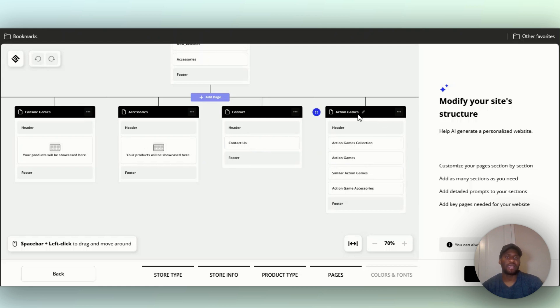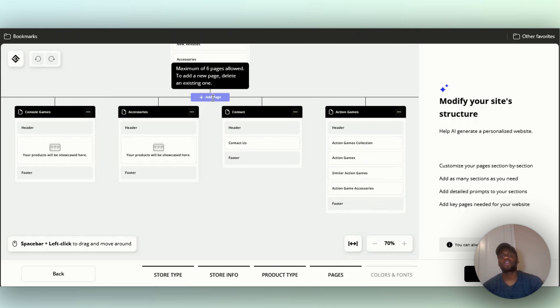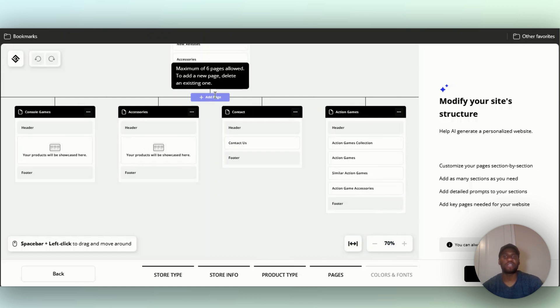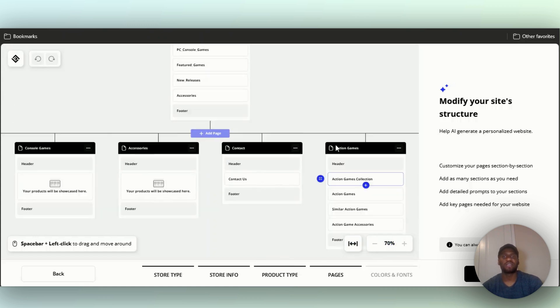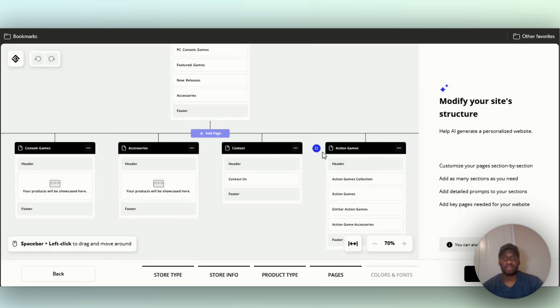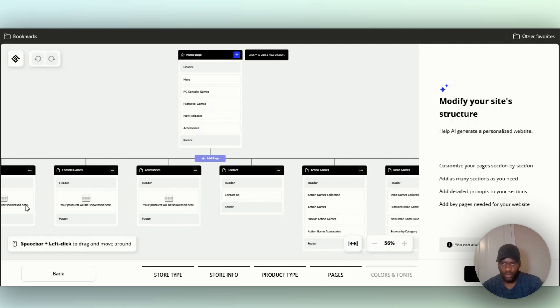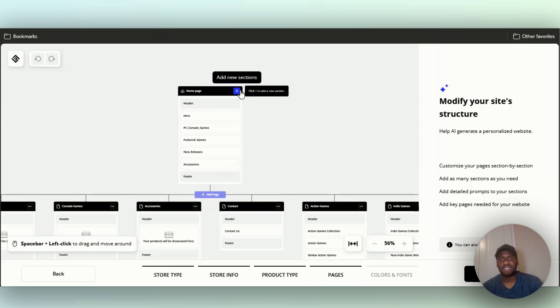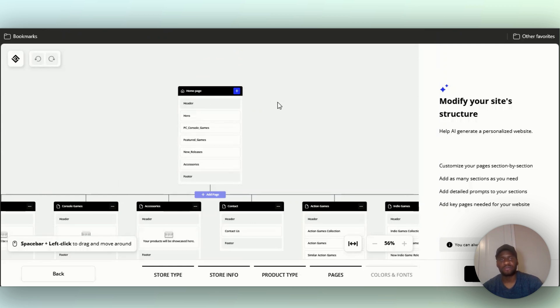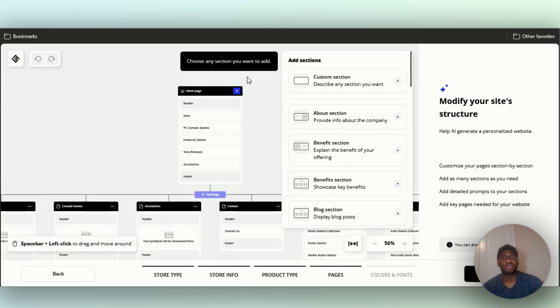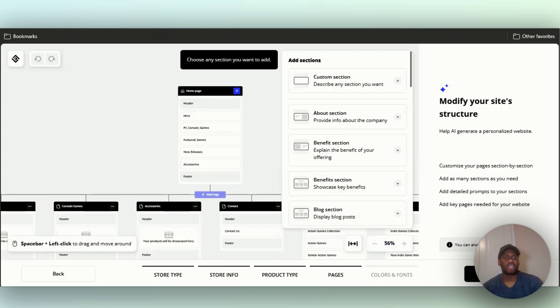Under action games: action games collections, action game simulation games, action game accessories, footer. You can also add another page, but right now this is a maximum of six pages. To add a new one you have to delete whatever one is there. You can click to add a new section: about section, beneficiation, blog section. But I'm okay with this. You can always customize later too.